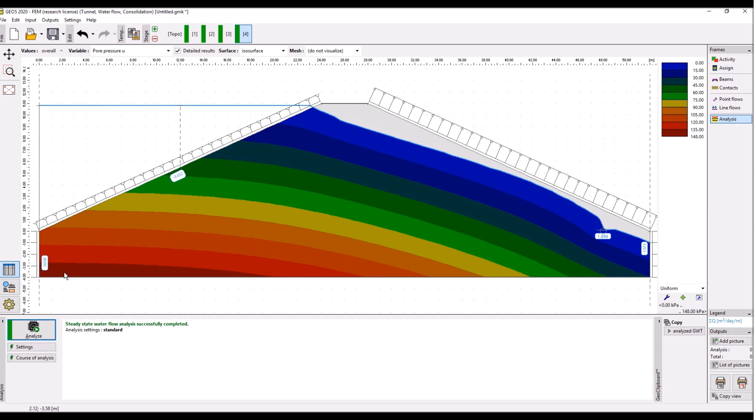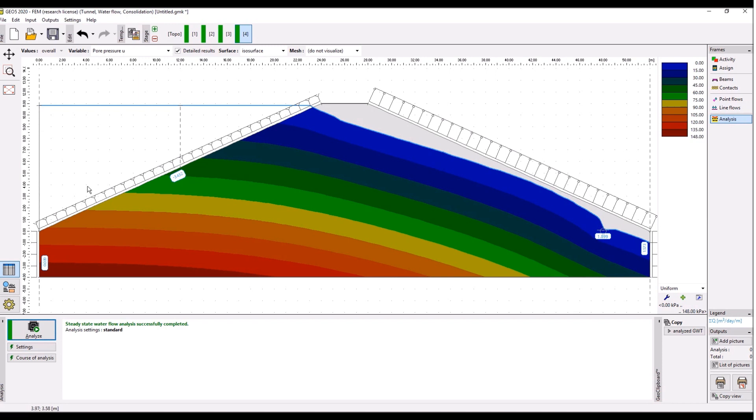So I think this concludes our video. What is important is we have analyzed a steady state seepage analysis. This is not how the water develops in time, this is the steady state of what the water develops after a long time when we move the level of the water in the reservoir up to this level. So that's all, thank you.